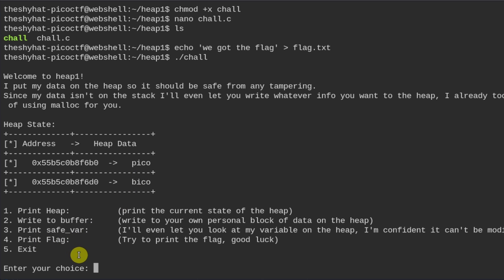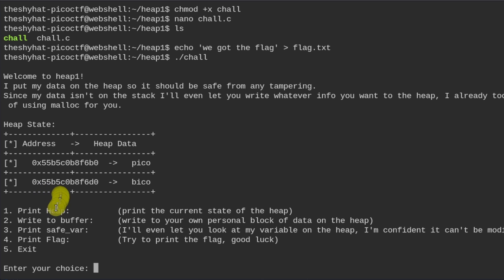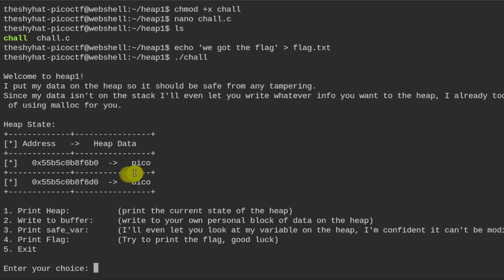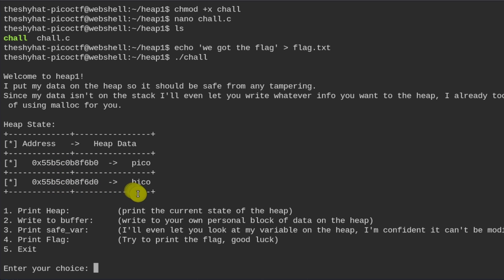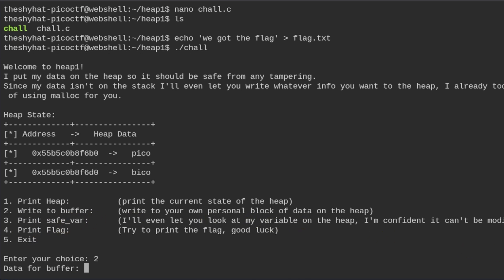And if you remember from the last challenge, the length of the buffer of the memory space between this address and this address should be 32 bytes. So what we need to do is we need to write 32 bytes, and then we need to write pico in order to fill up all of the memory space between here to here and then overwrite this with the value pico. So we can do so by selecting write to buffer. And then we have to supply some data for the buffer. So let me take a look at my notes. So it's heap1.